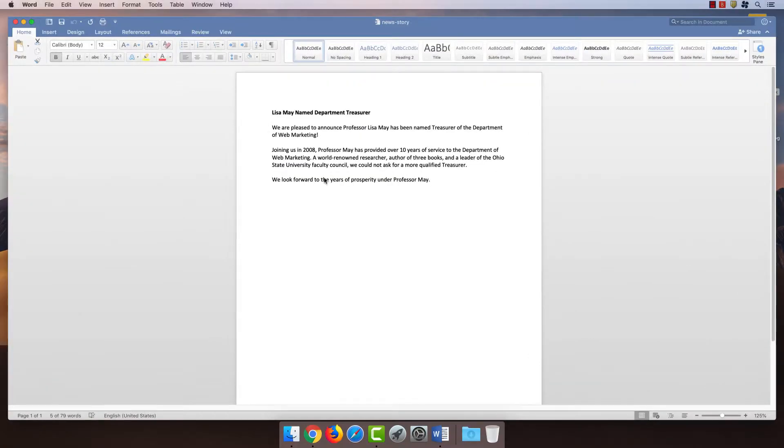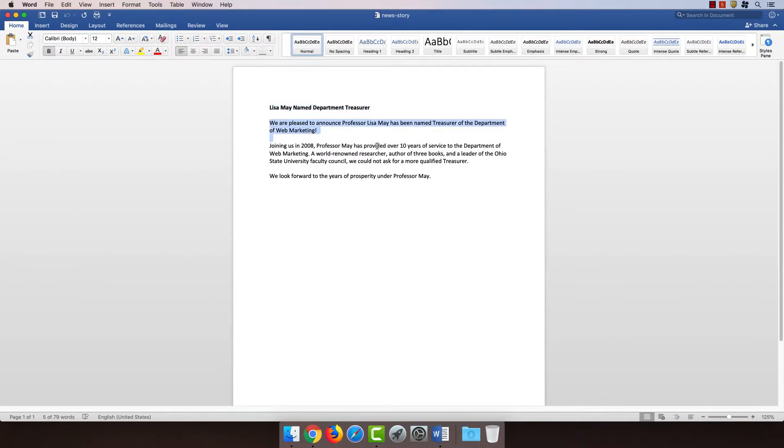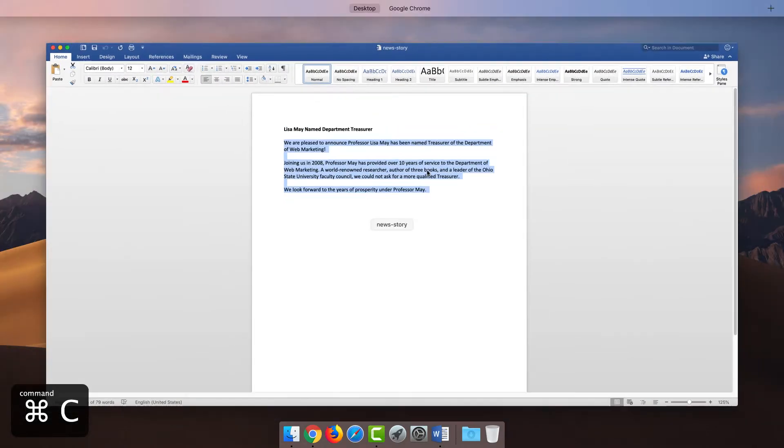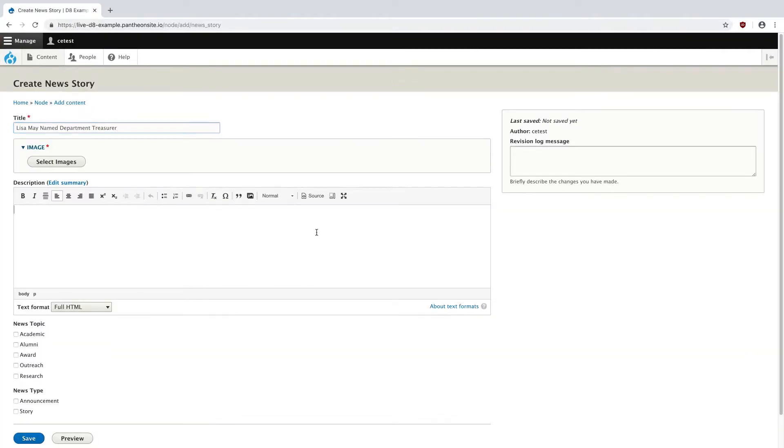And the same thing for my story. I'm going to copy this and paste it into description.